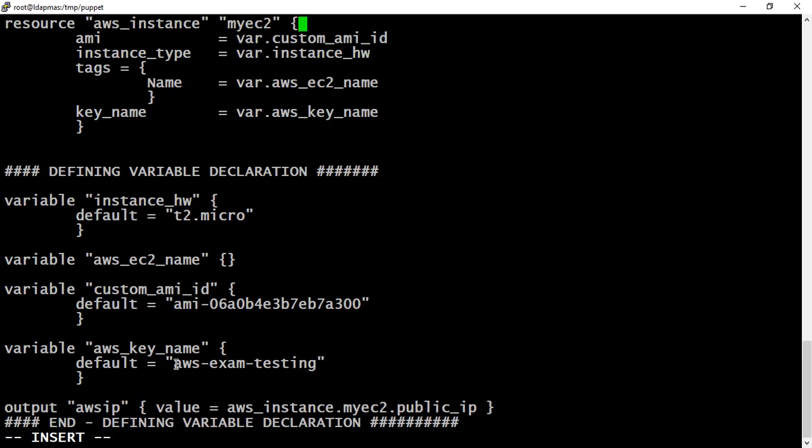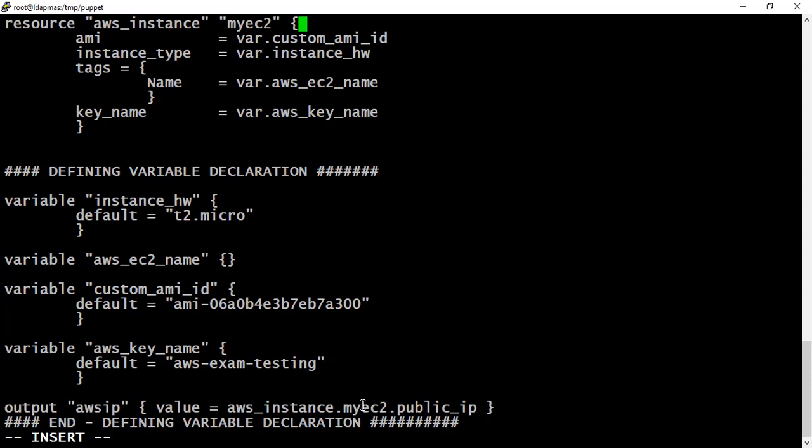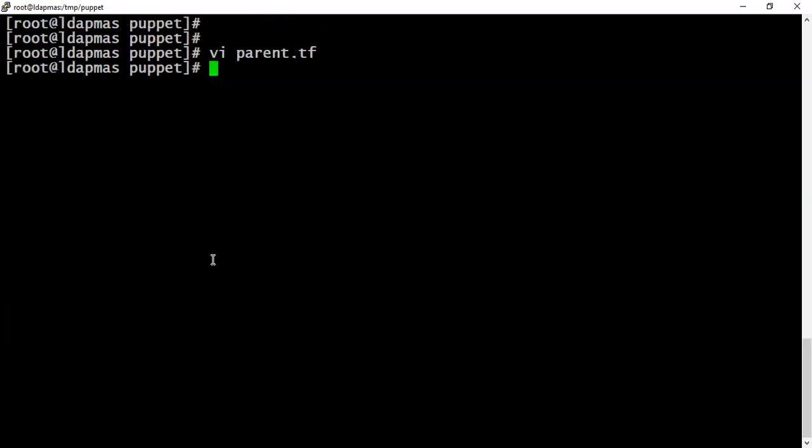Do remember to change your key name, otherwise you'll face issues while creating the machine or failures. The last section is just an output variable so that it will print me the IP address, the instance public IP of that instance which we are going to create.